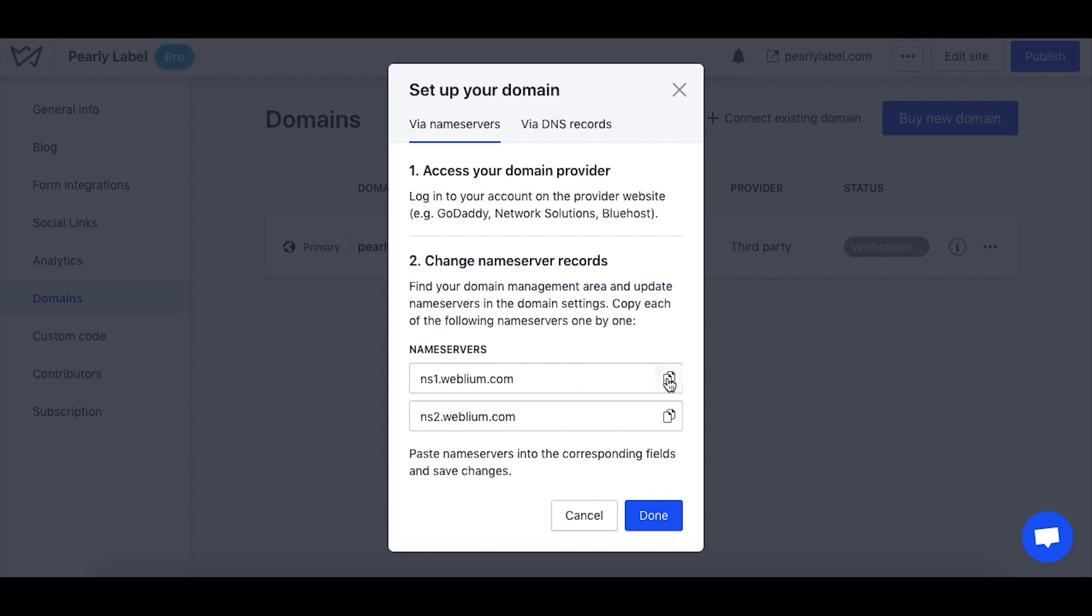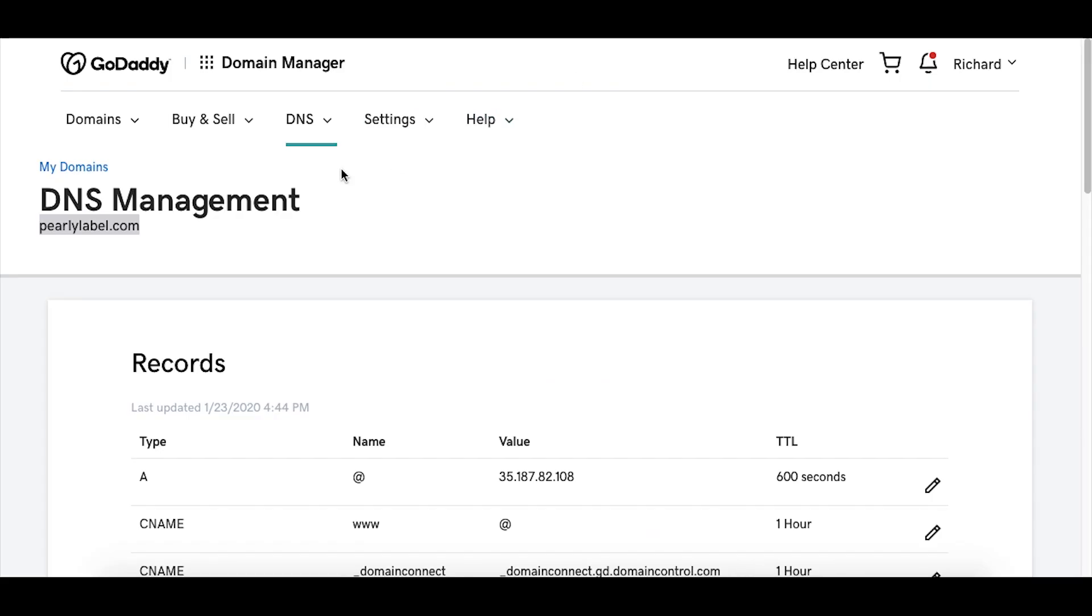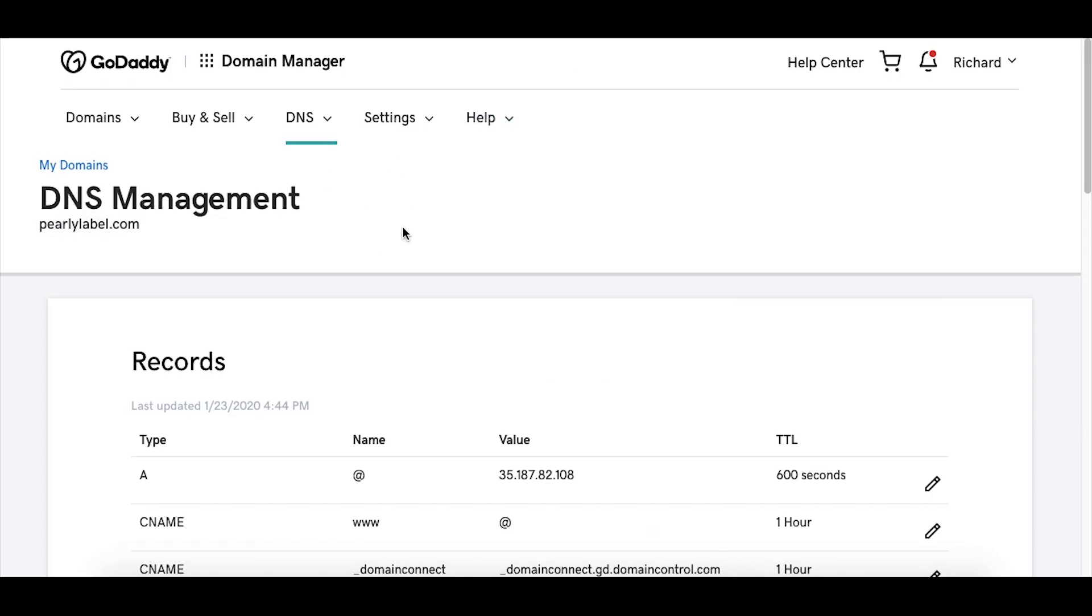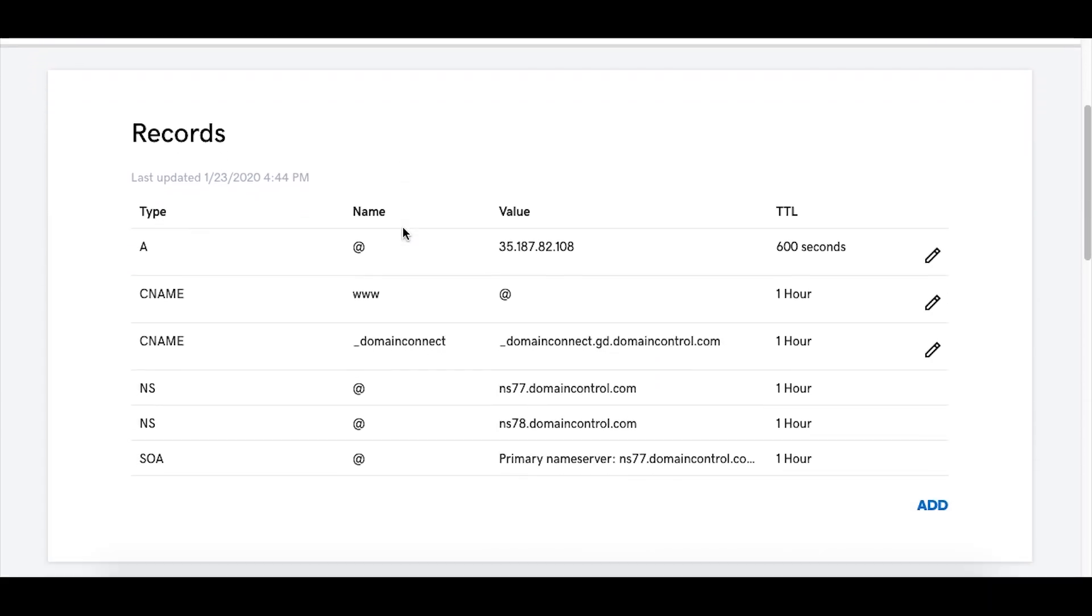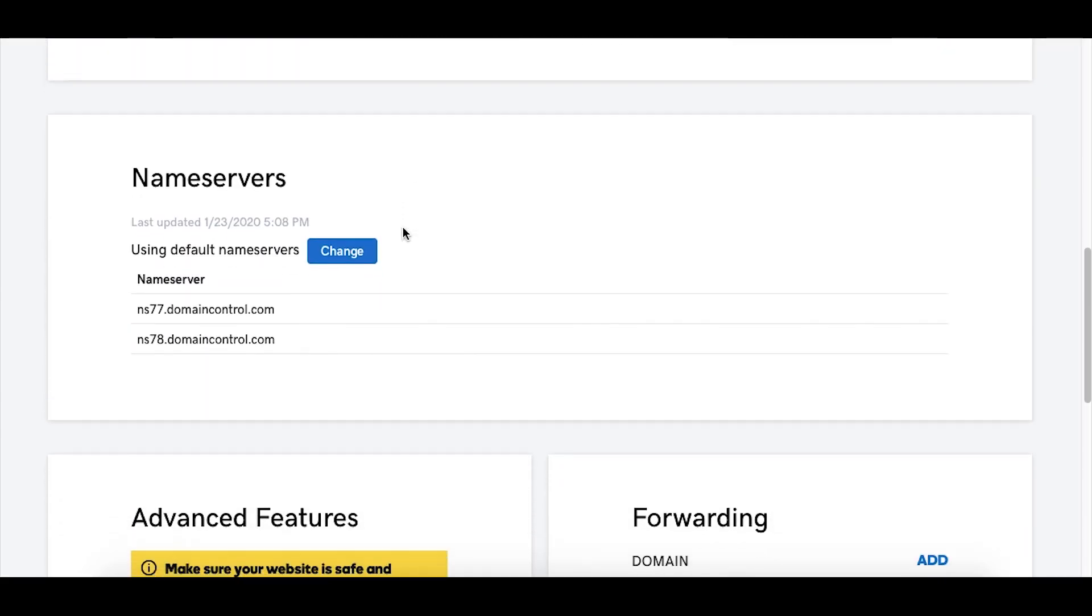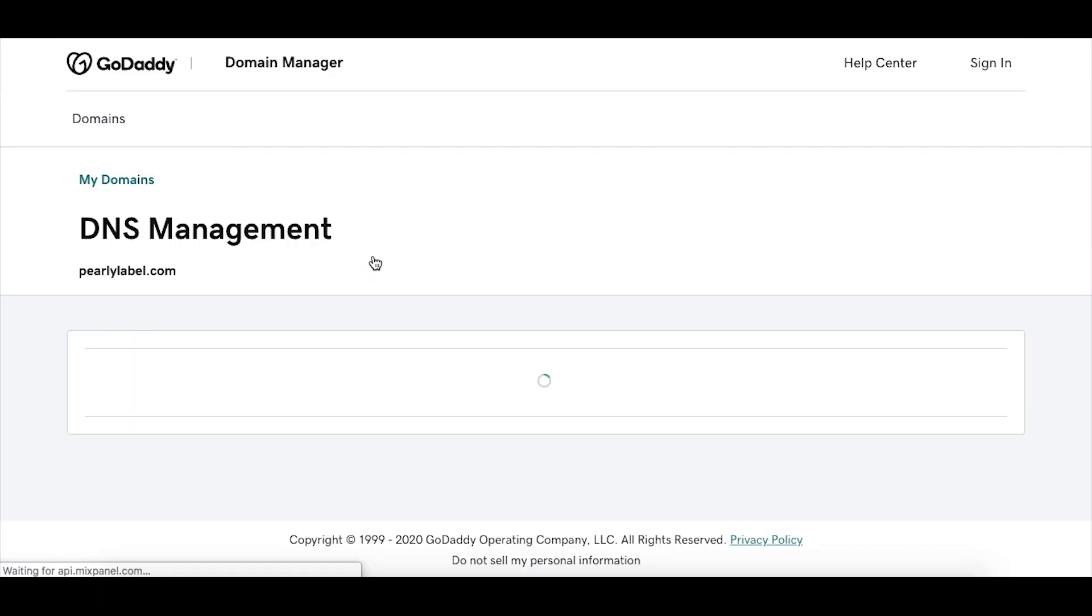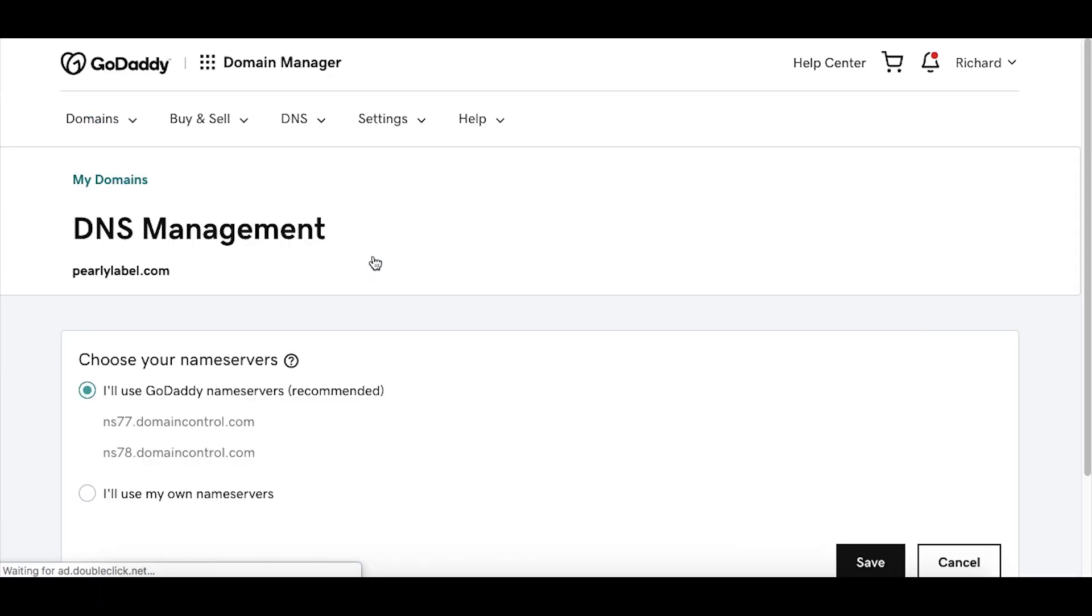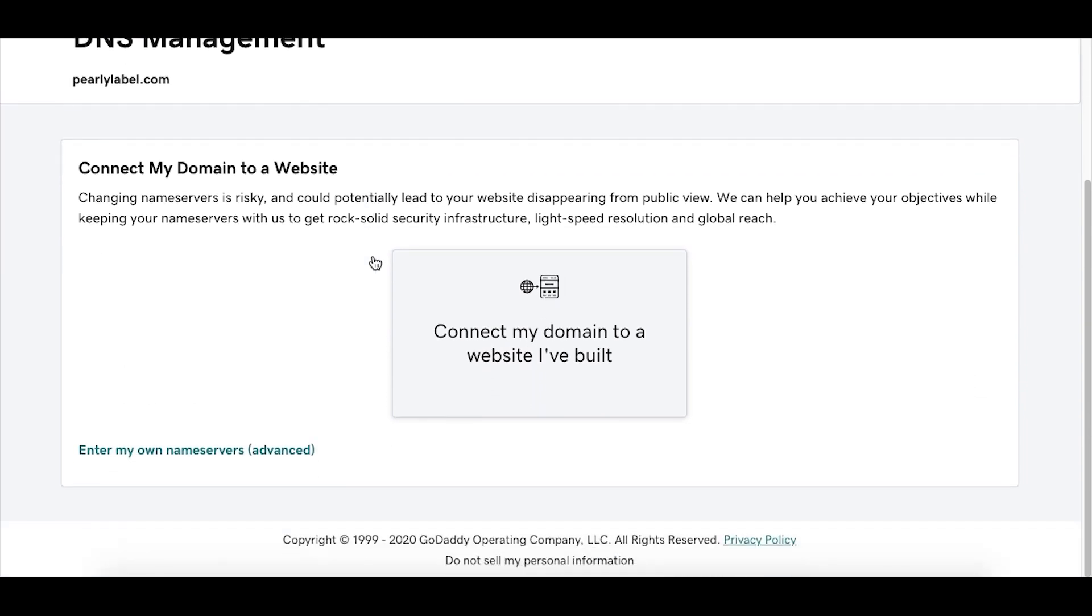Basically you'll need to open your account at the domain's host, that's where you initially purchased the domain. The domain in this video is managed at GoDaddy, so let's see how you can connect it there.